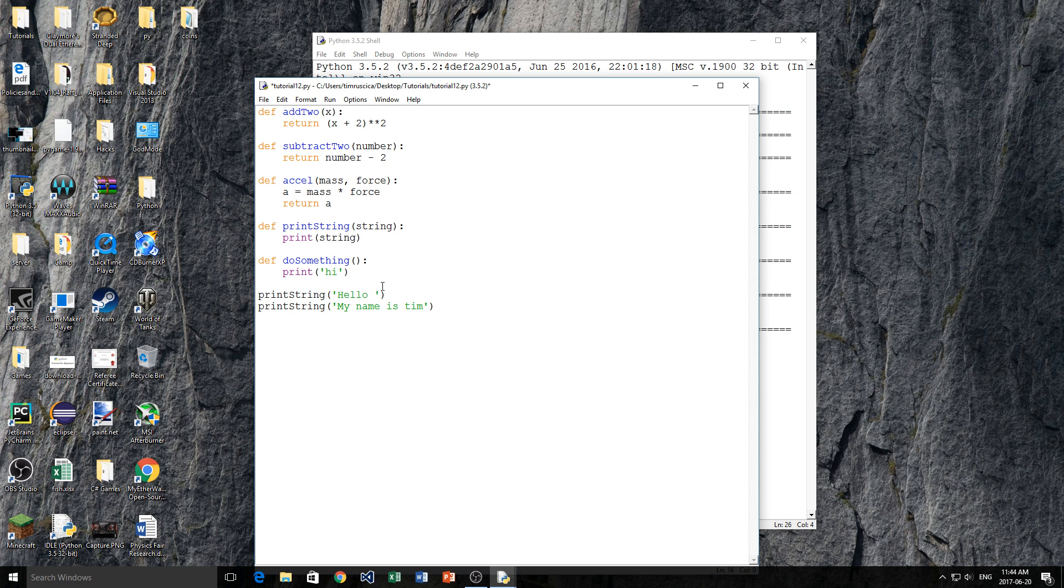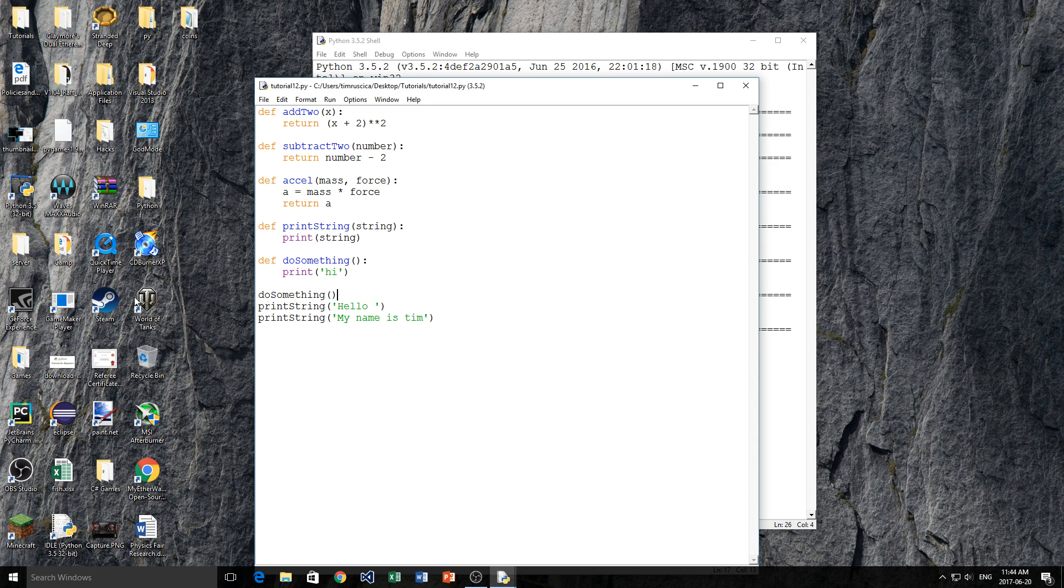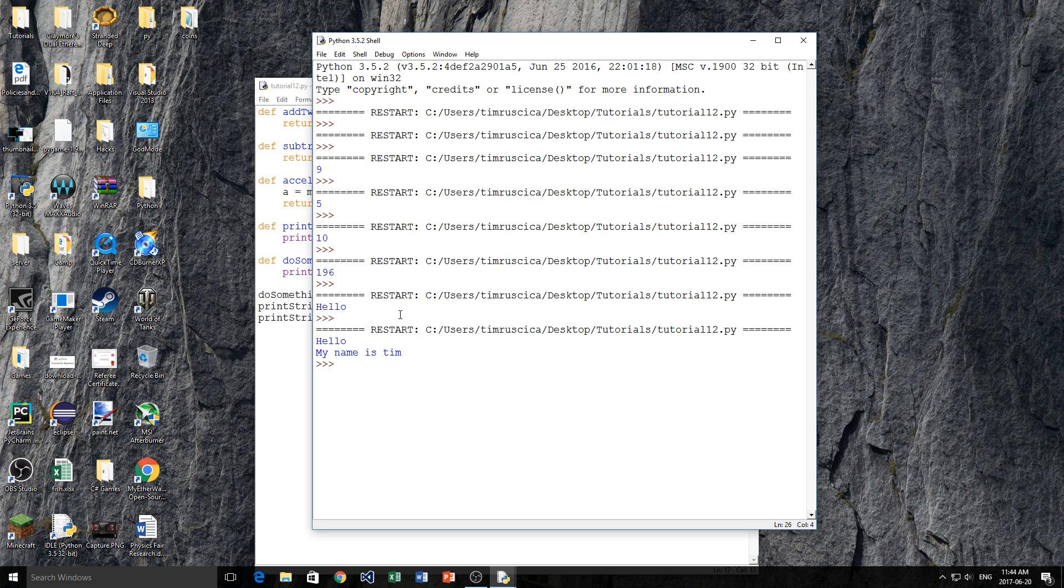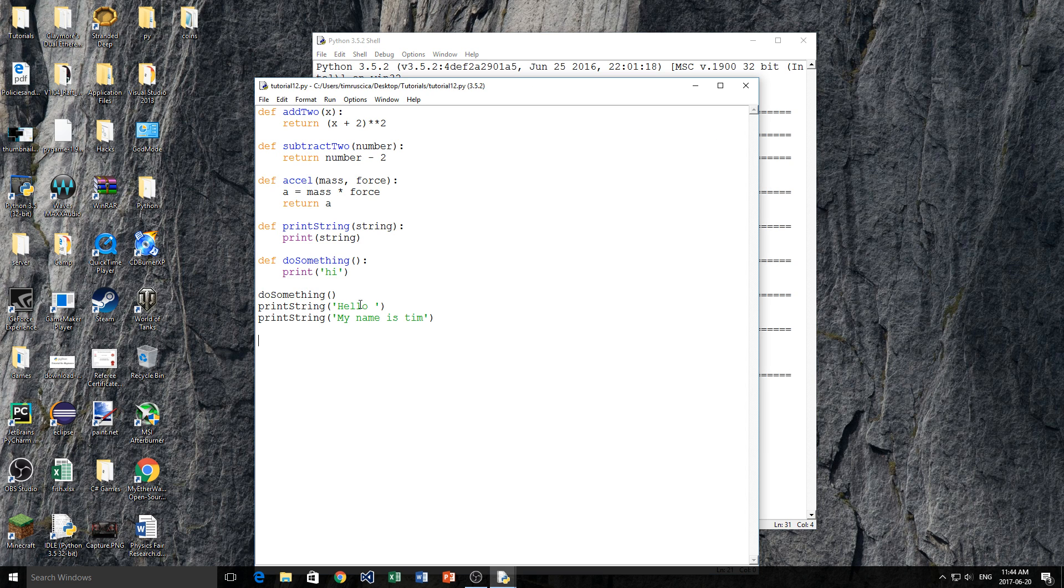So I could do define do_something, and in here I could simply print hi. I don't need to have any parameters, that just means when I call this function, so do_something, I don't put anything inside of the brackets. We just do this, and we see hi, hello, my name is Tim. So yeah, it doesn't have to have parameters, it can have multiple parameters.